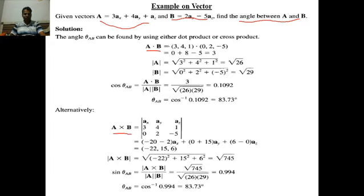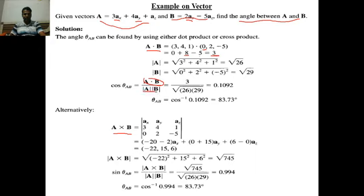Once you find out the dot product of these two vectors, you know that dot product gives you a scalar. The calculation proceeds: 3 into 0 is zero, 0 into AX-cap dot product is always zero; 4 times 2 is eight for the AY components; and 1 into minus pi, giving minus pi. So the dot product gives you a scalar — only magnitude, no direction. The magnitude of A bar is the square root of the sum of squares of its components, which gives 26. Similarly the magnitude of B bar is 29.